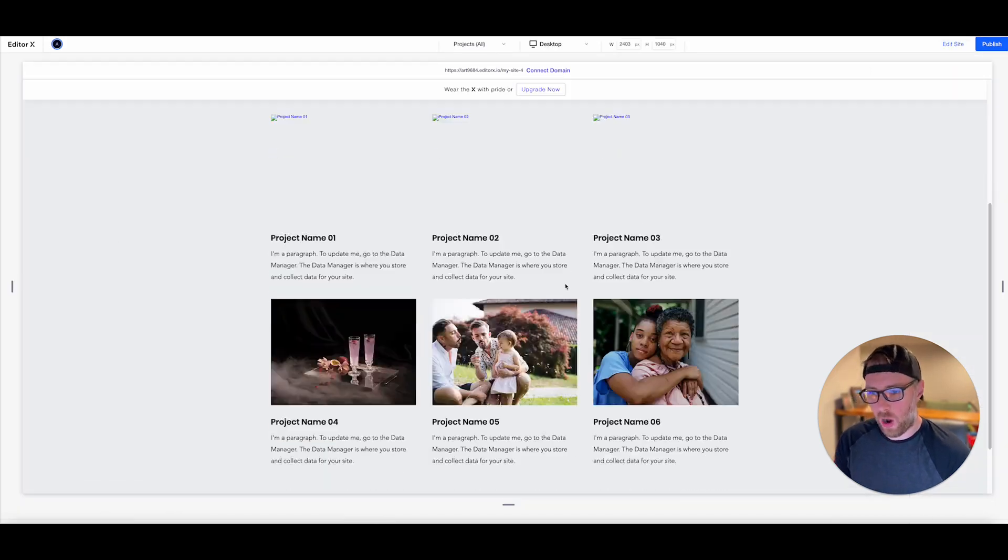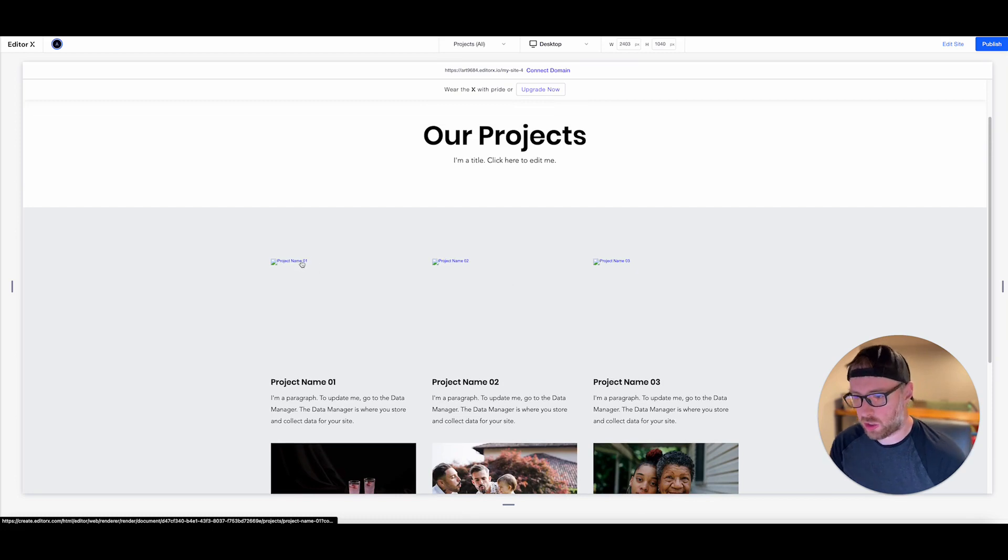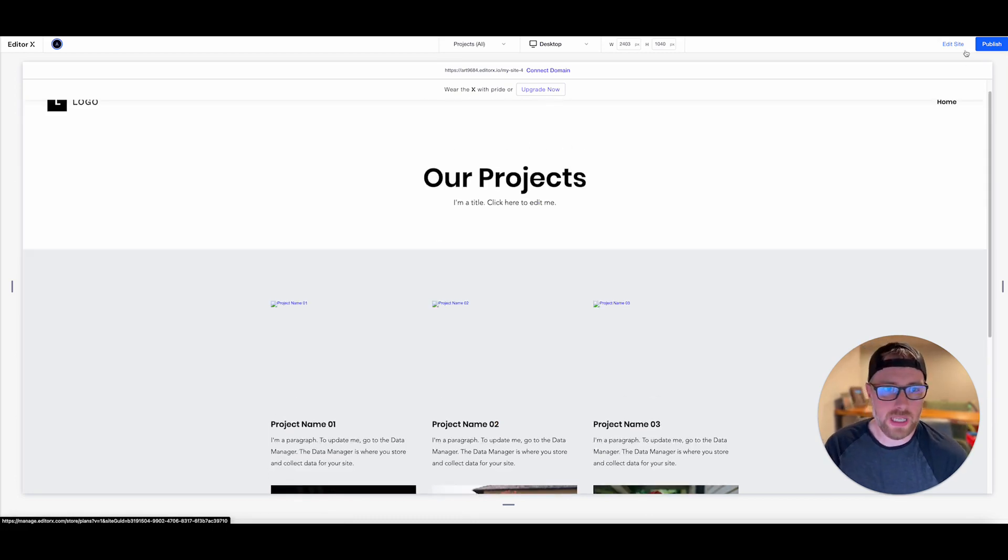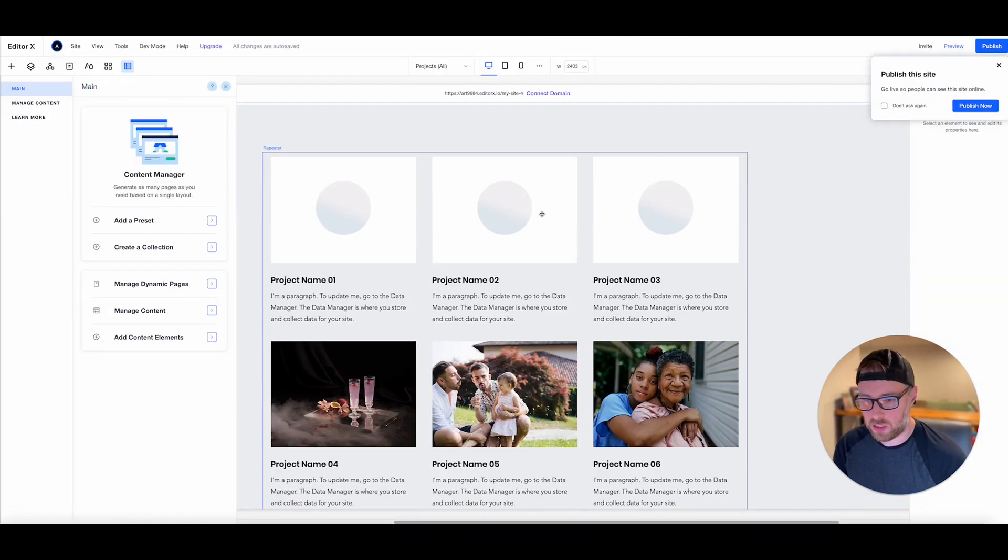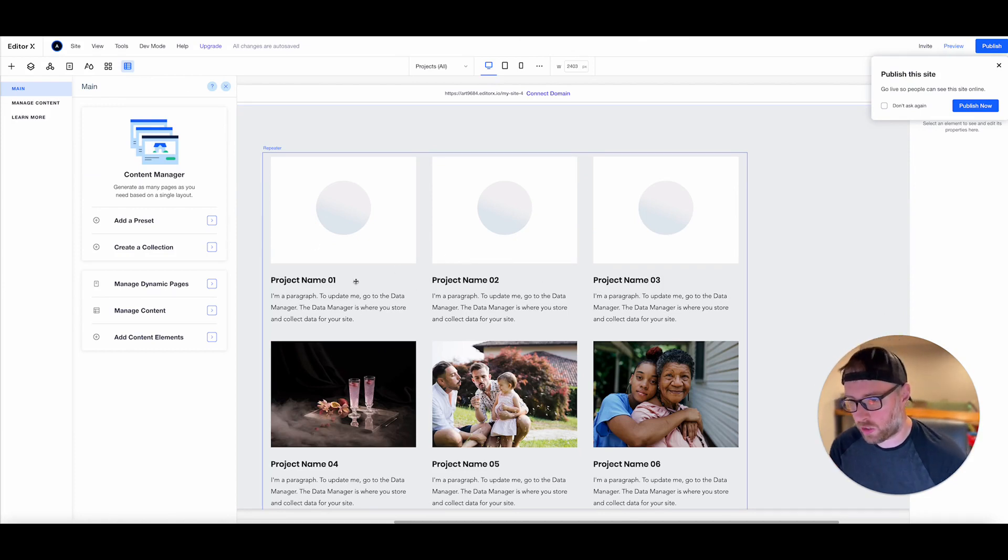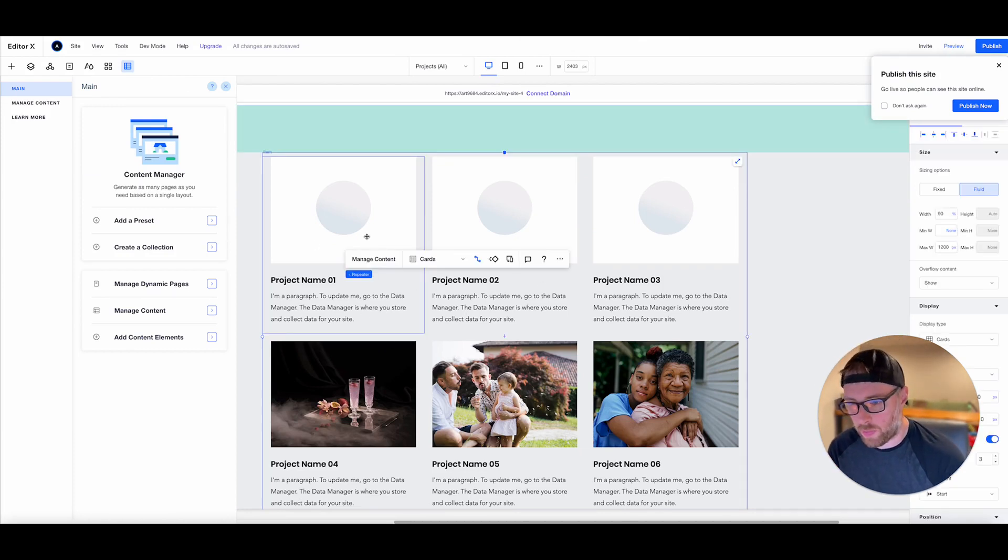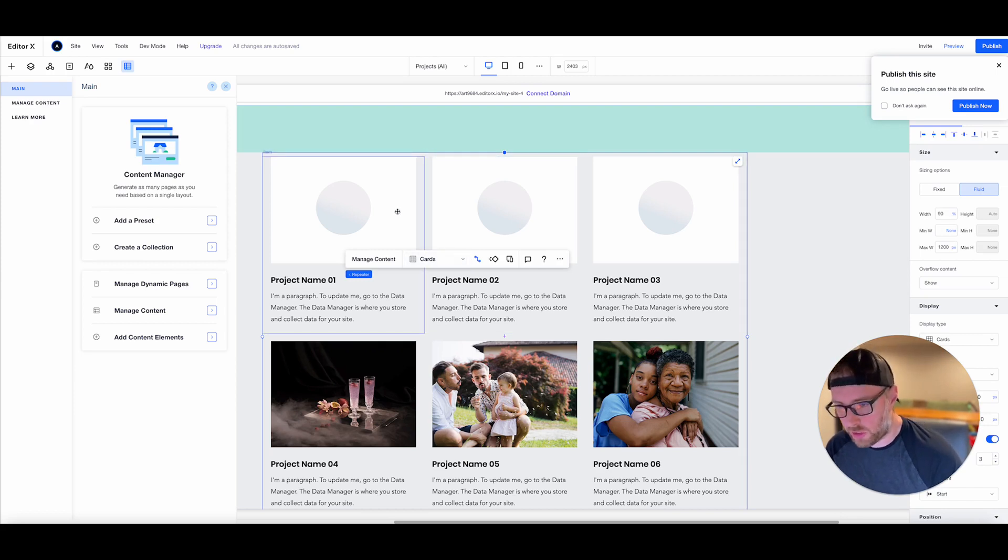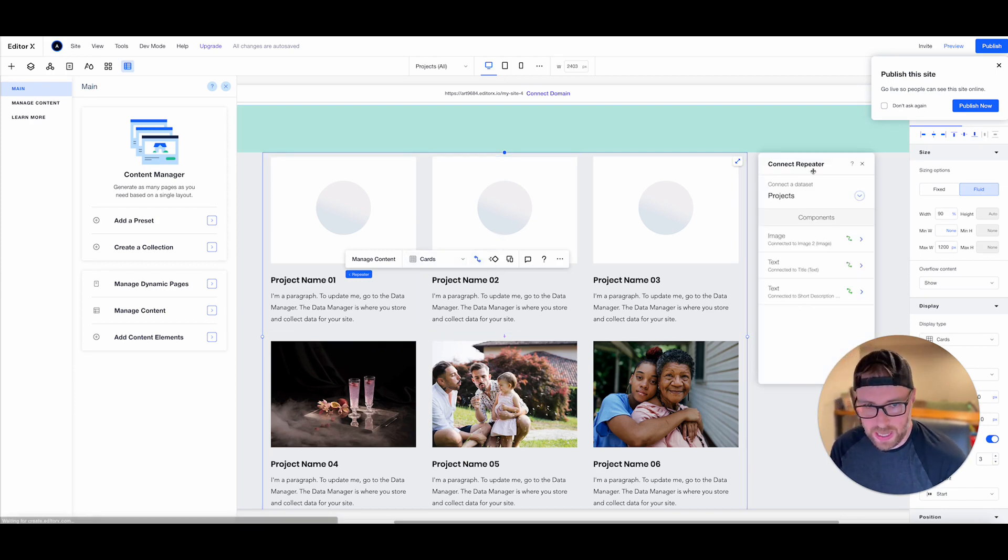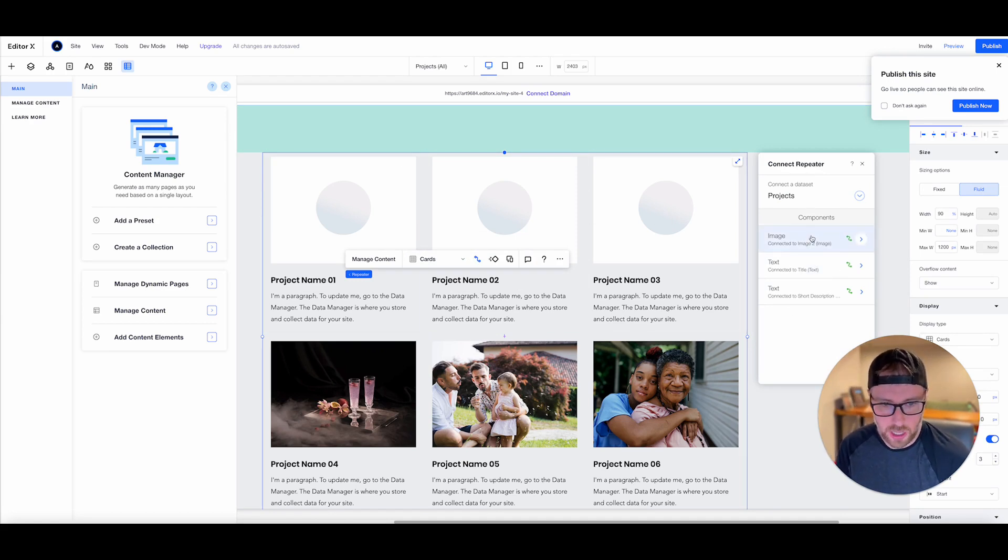we now have three images. These are showing as broken links because we don't have images mapped. We don't have six images basically in our database. So it would be really easy if we said, we wanted to use our original image collection. We could just click this connected to data. This is the repeater here that controls all the content in this block.